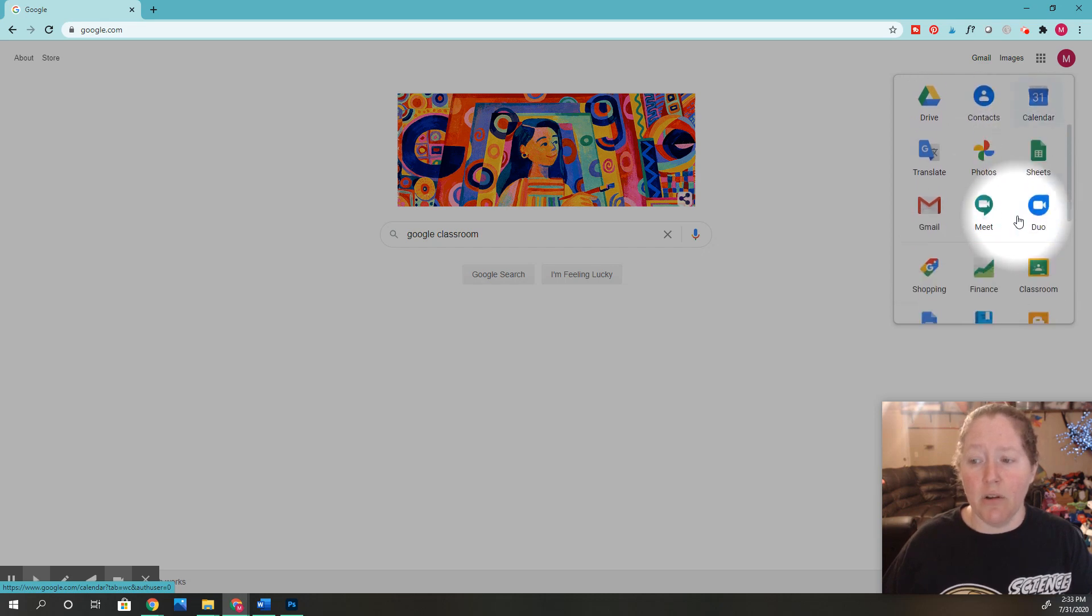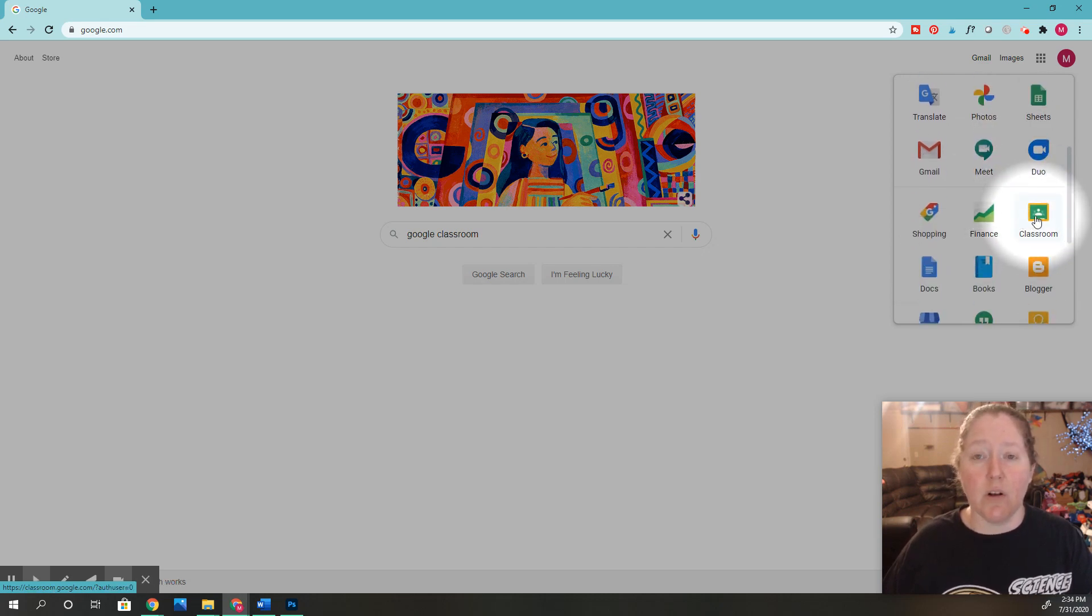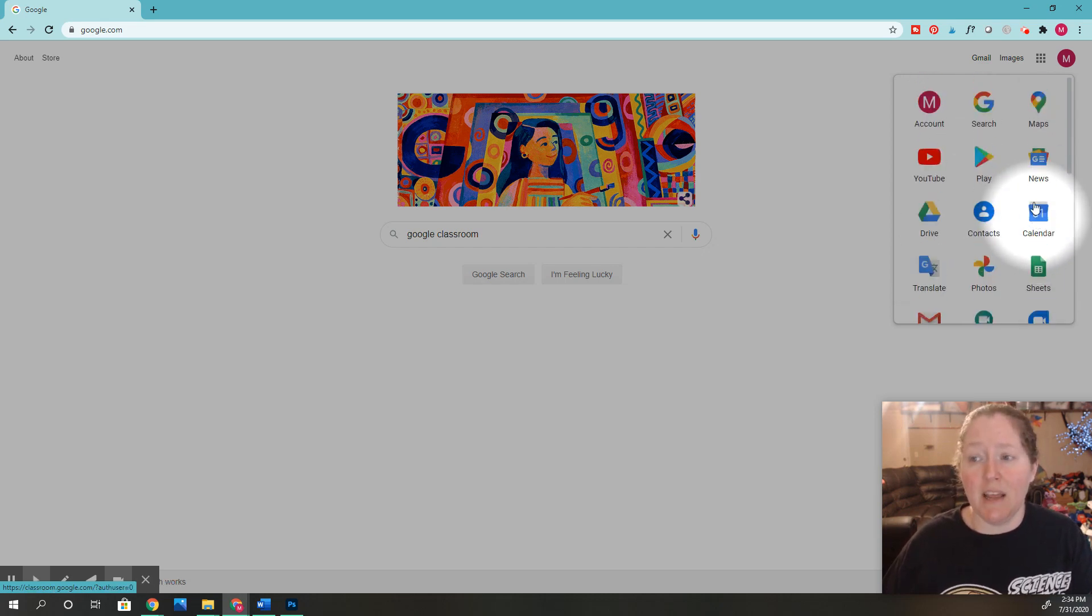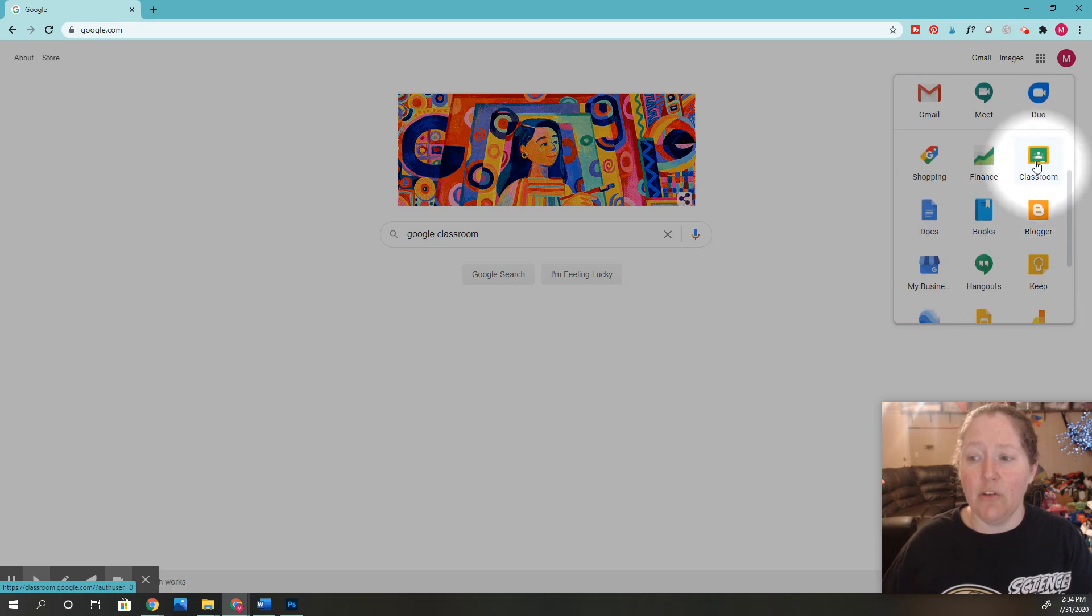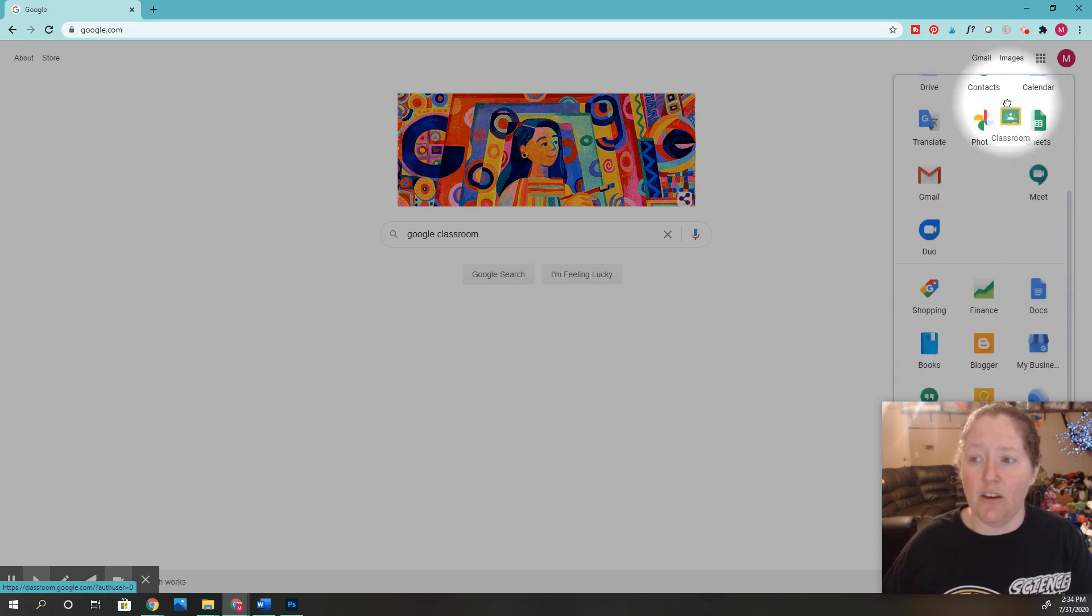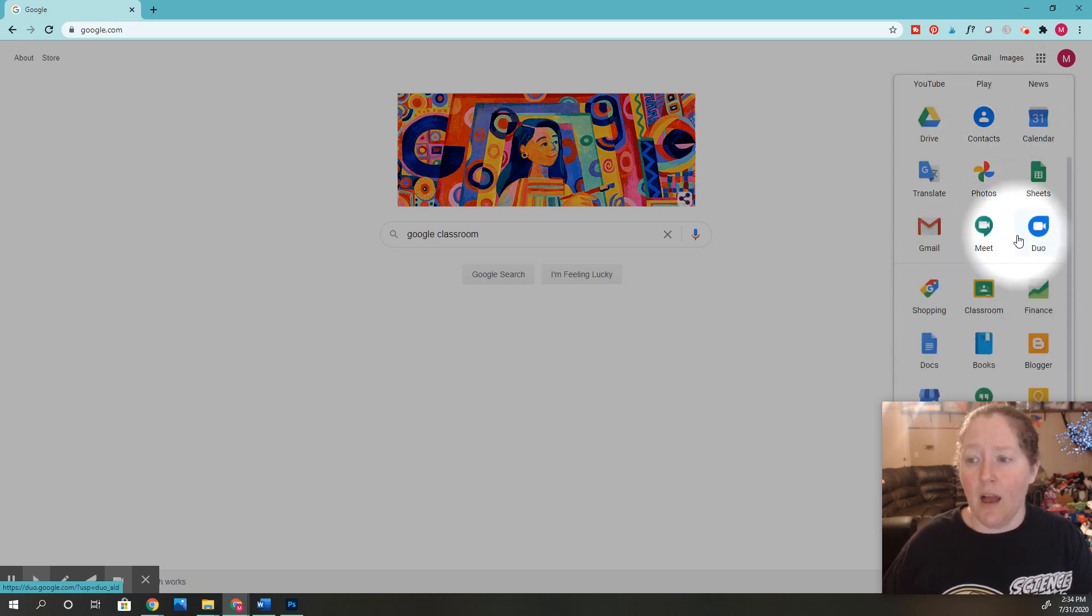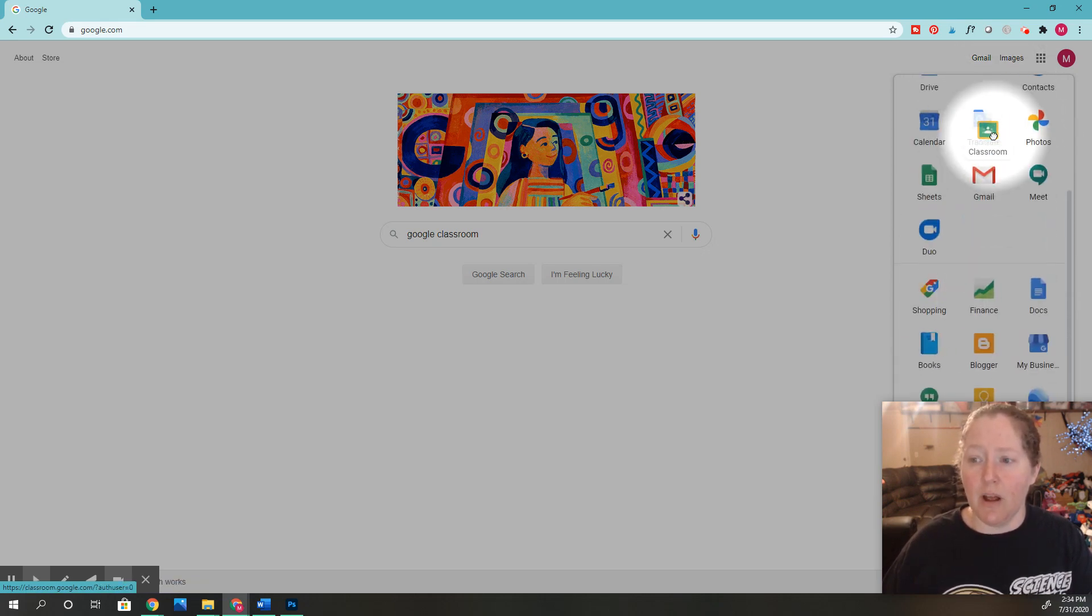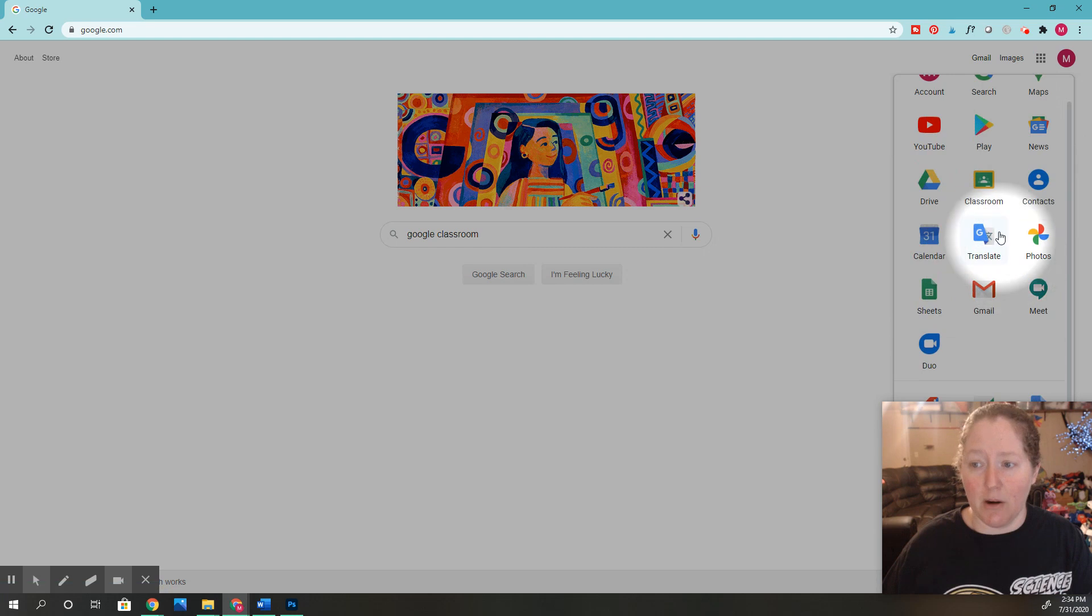As you scroll down you're going to find Google Classroom. It might even already be up here for you, but if it's not you can grab it and you can actually move it up into a better location so it's right at the top or wherever you want it to be.